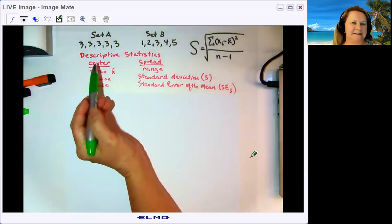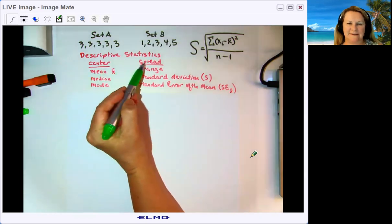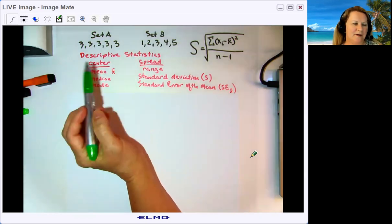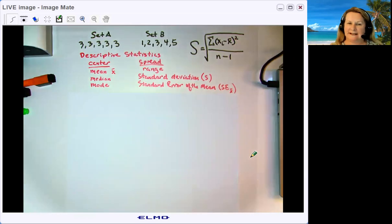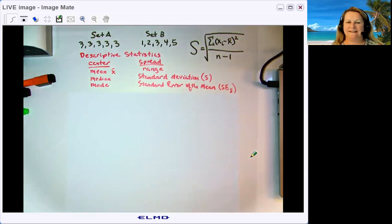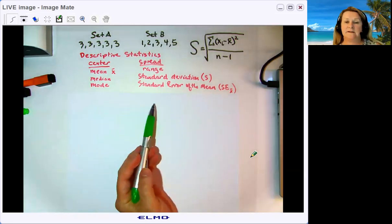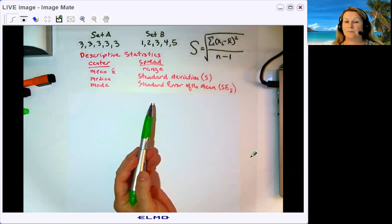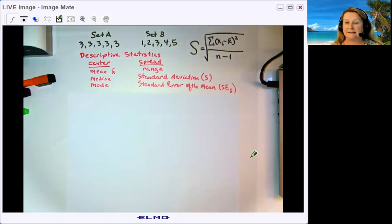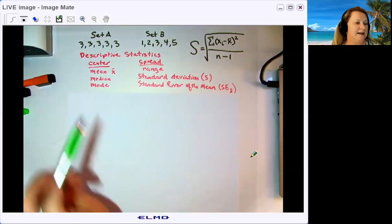Descriptive statistics, just like the name sounds, are meant to describe data sets. There are two major categories of descriptive statistics: those that describe where the center of the data set is, and those that describe the spread of the data set — how spread out the data is.